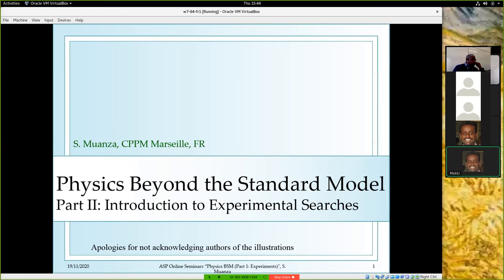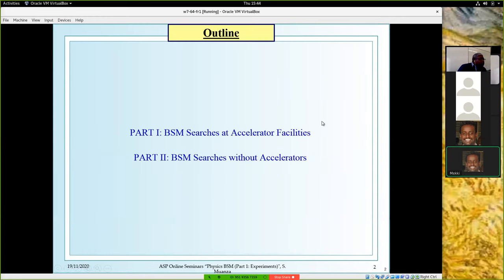Today we will discuss, in a few examples, experimental searches about these ideas — it's just too large to cover in one hour. The outline has two parts: first, BSM searches that you can do at accelerator facilities, and the second part where you do not use accelerators.